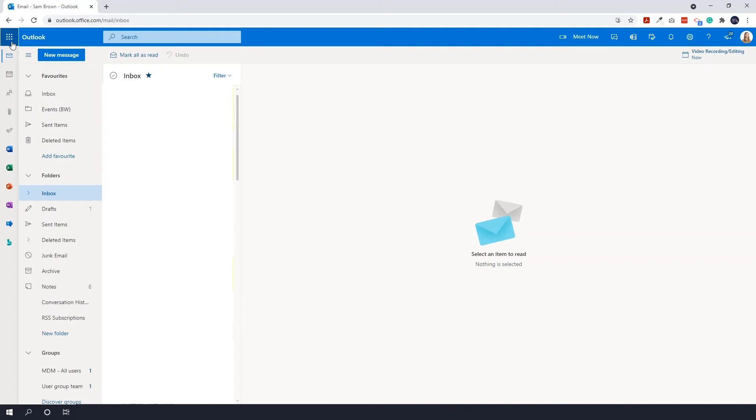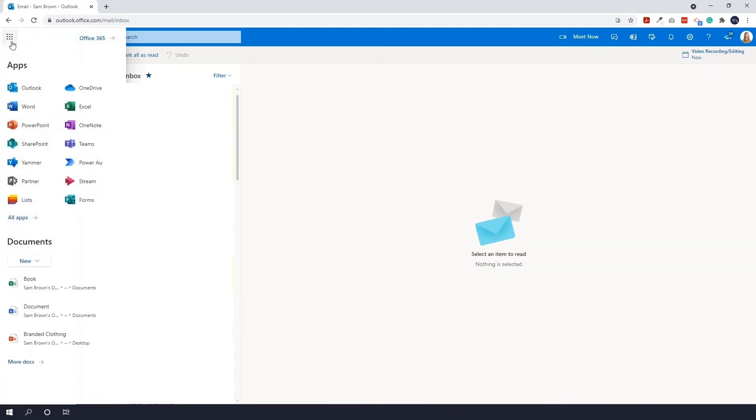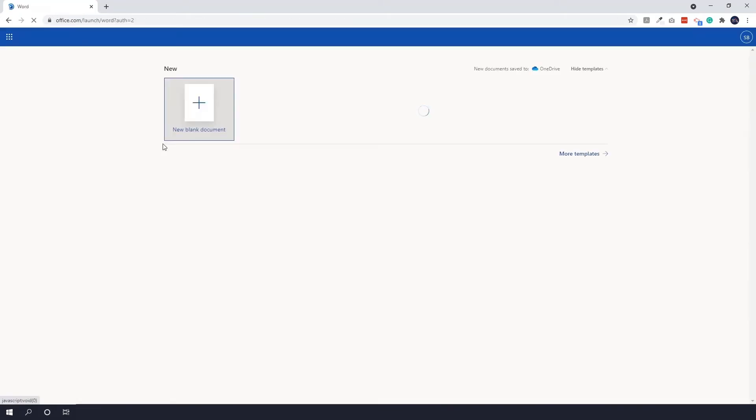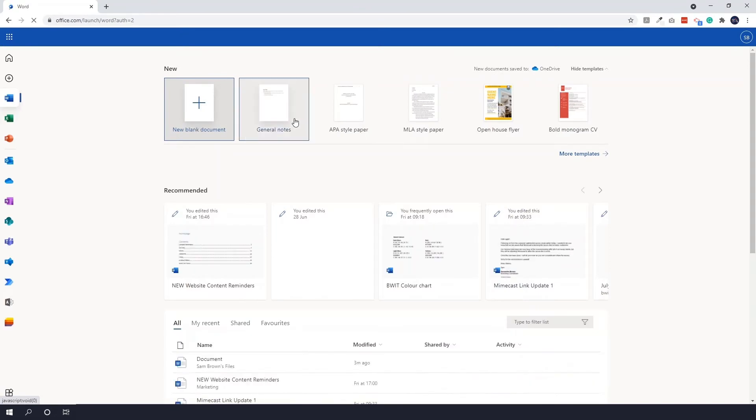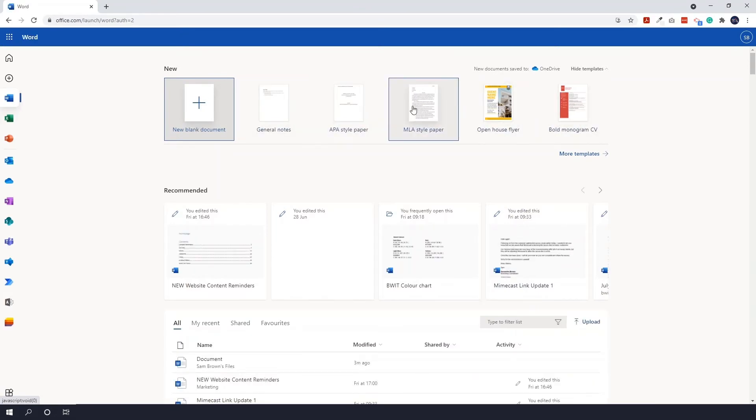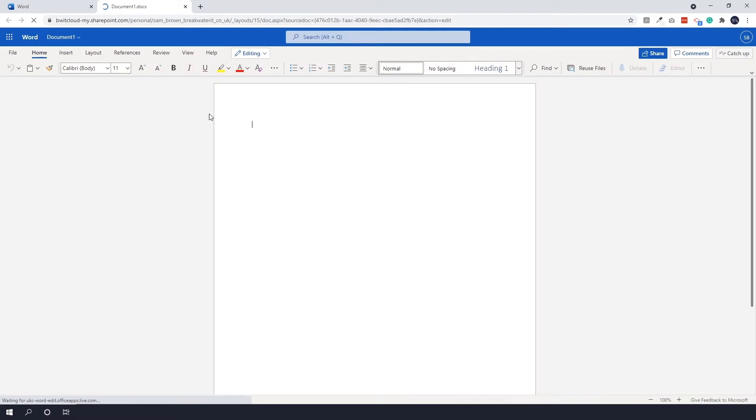If we go into something like Word, you can use a blank document or templates. I'll open a blank document, and you can see you still have all of your basic features—all the things that are necessary for Word.